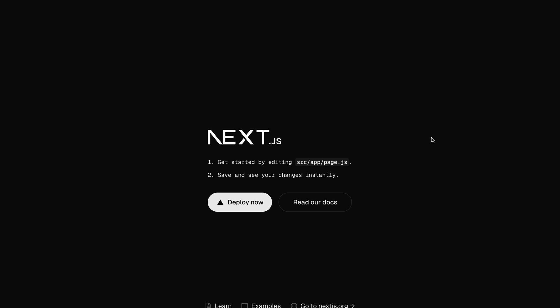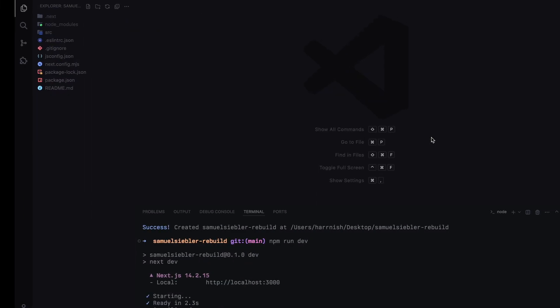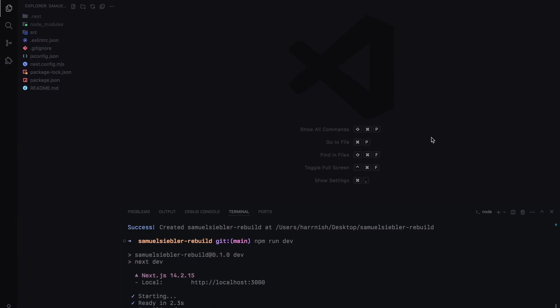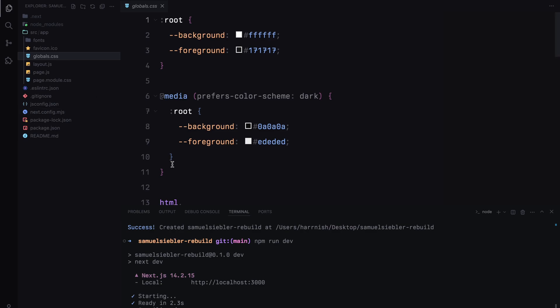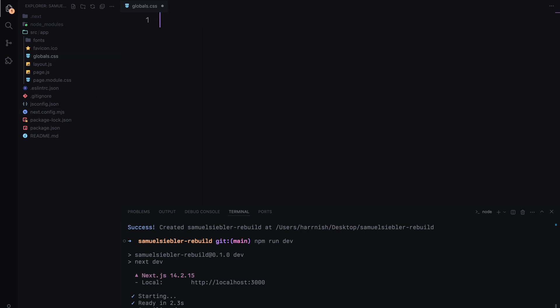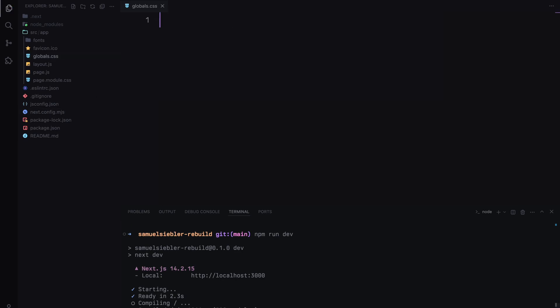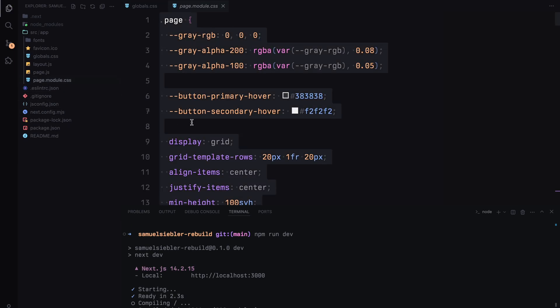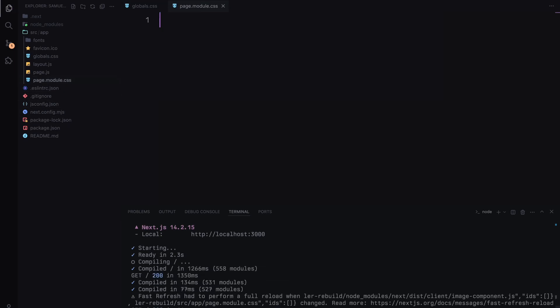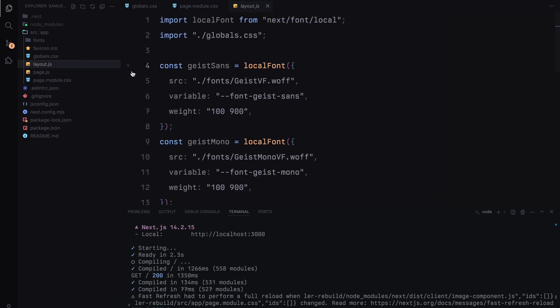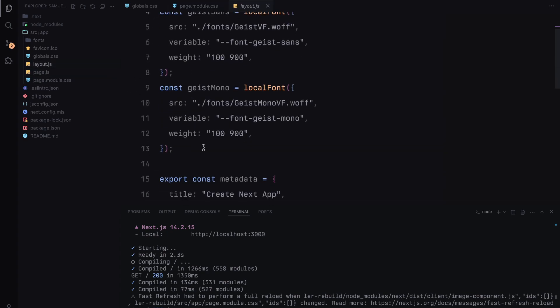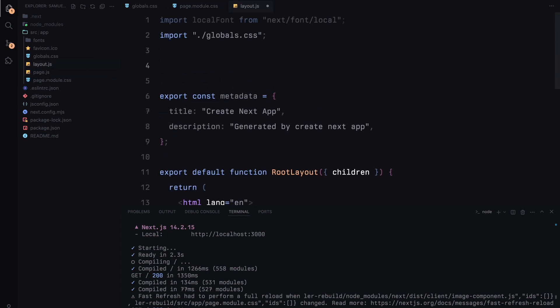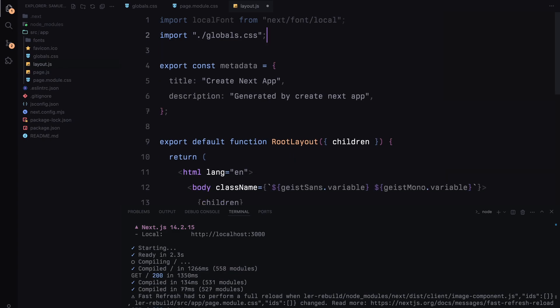To save some time, I've already set up a fresh Next.js app using Create Next App. First, let's clean things up. We'll start by removing any default styling in globals.css and page.module.css files. Then, in layout.js, I'll remove the font config applied to the body, so we have a completely clean slate.